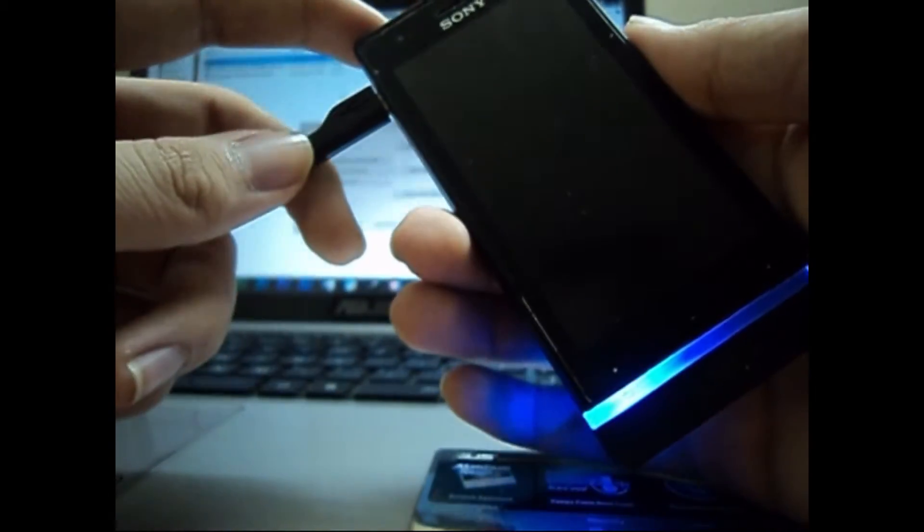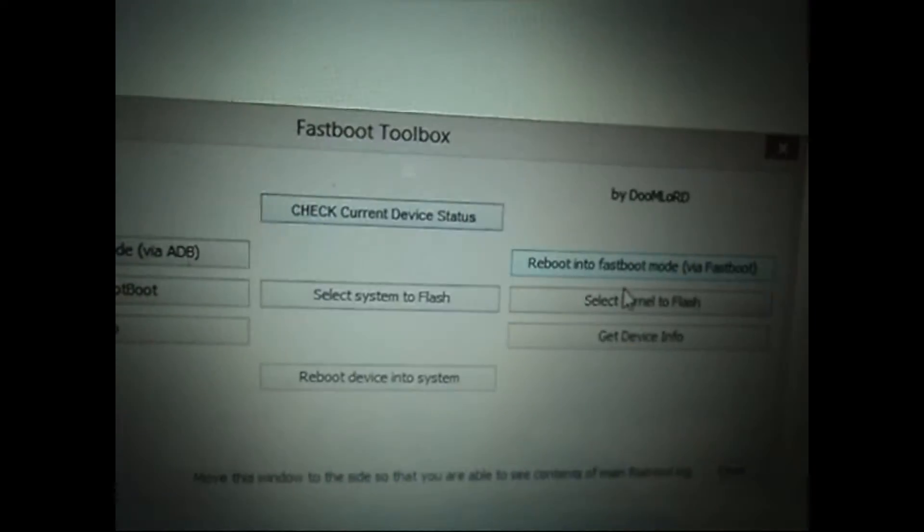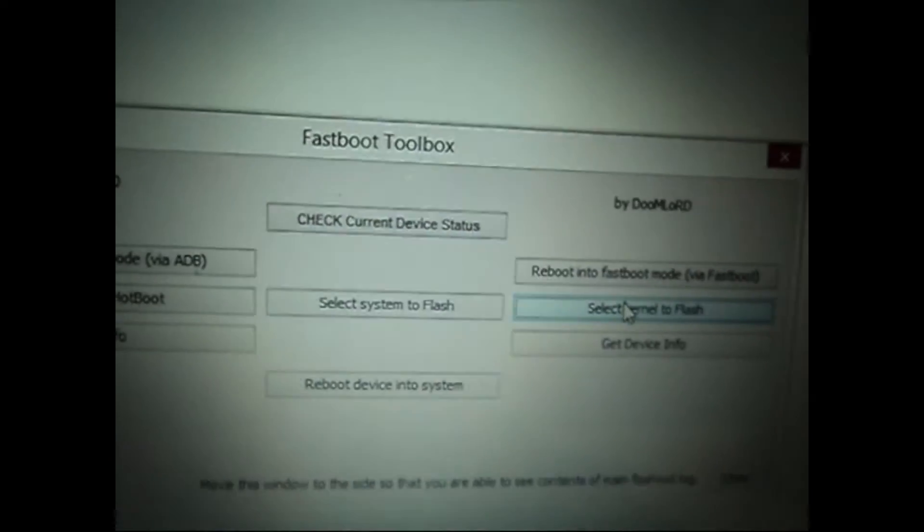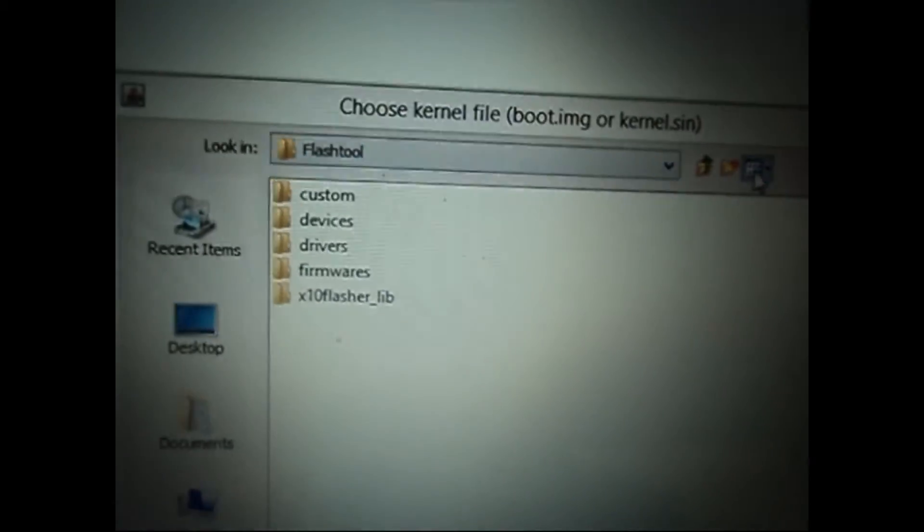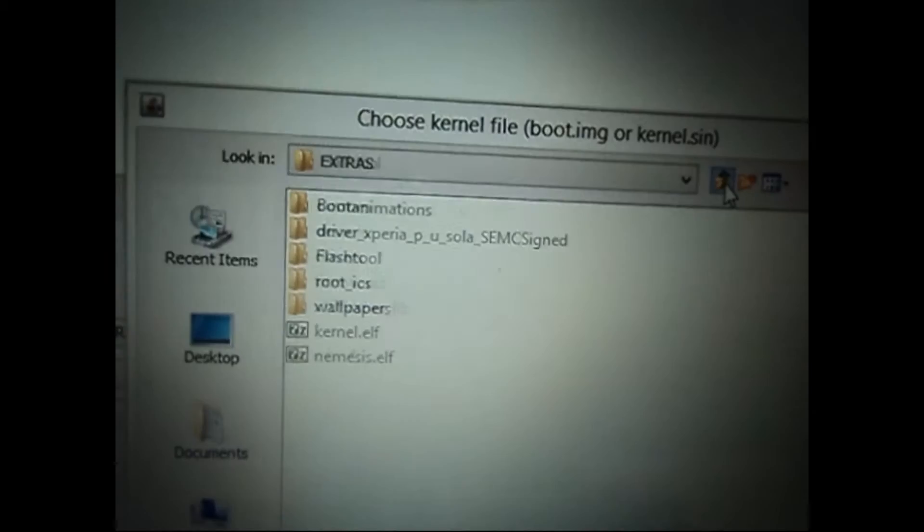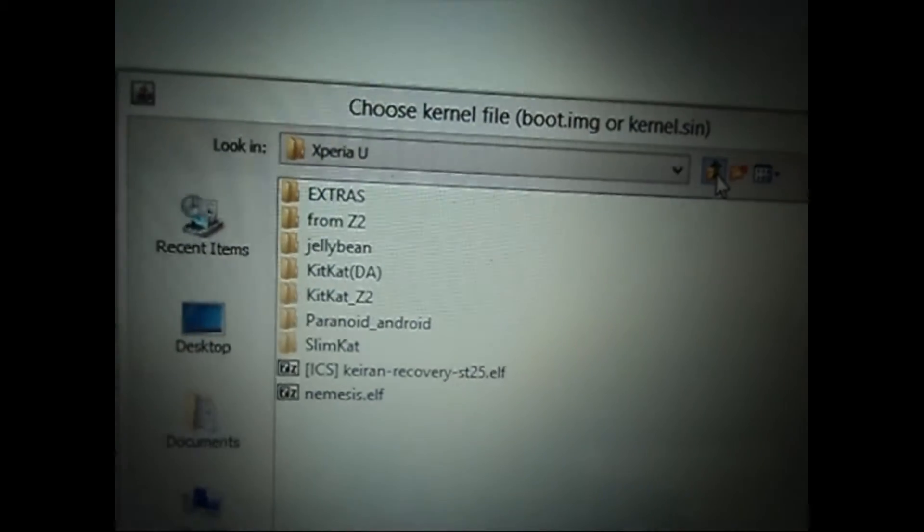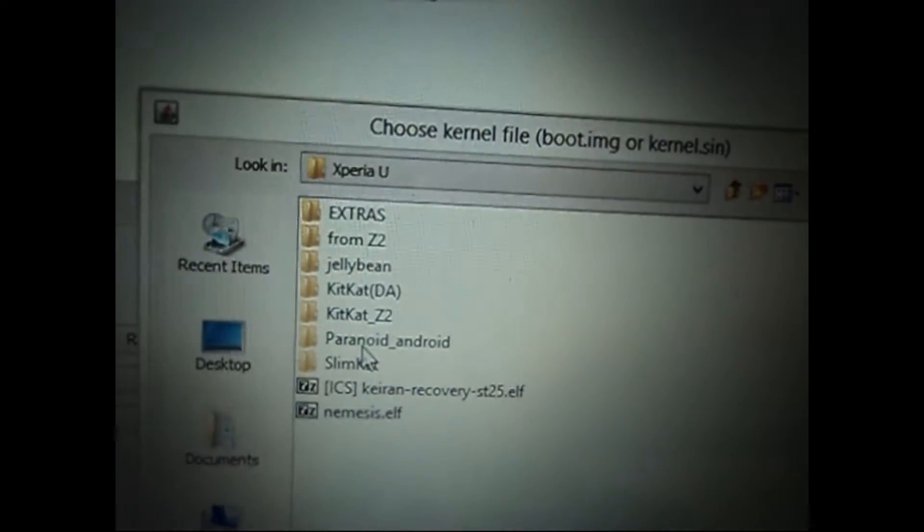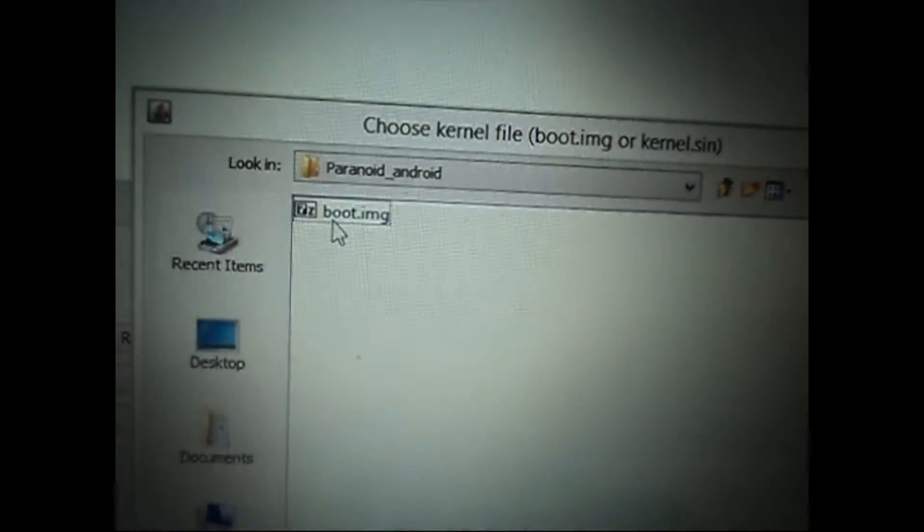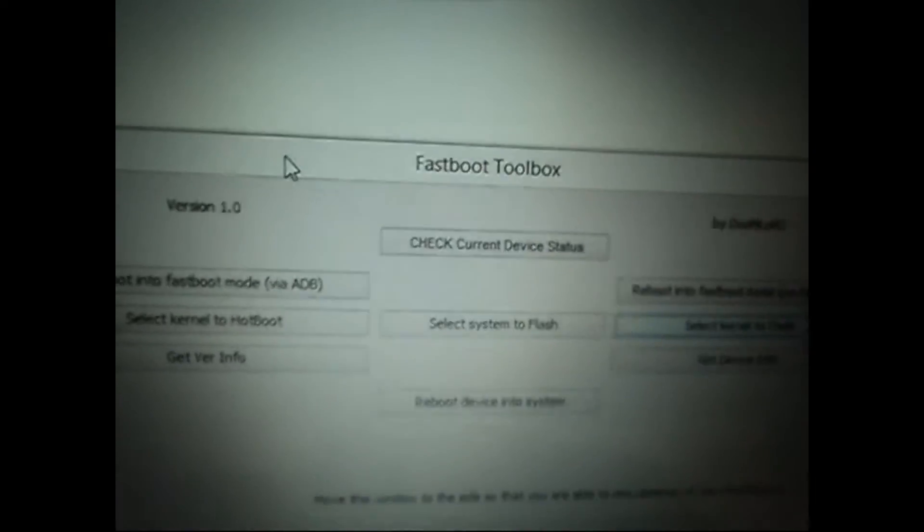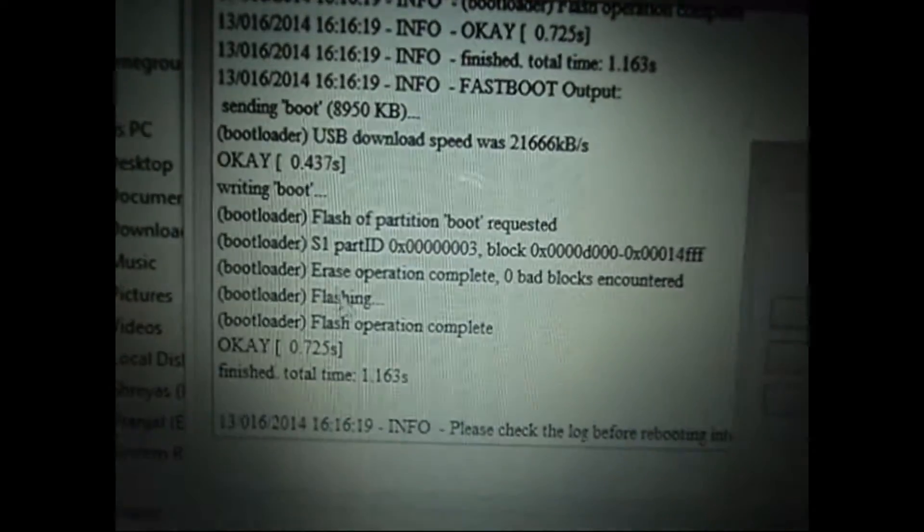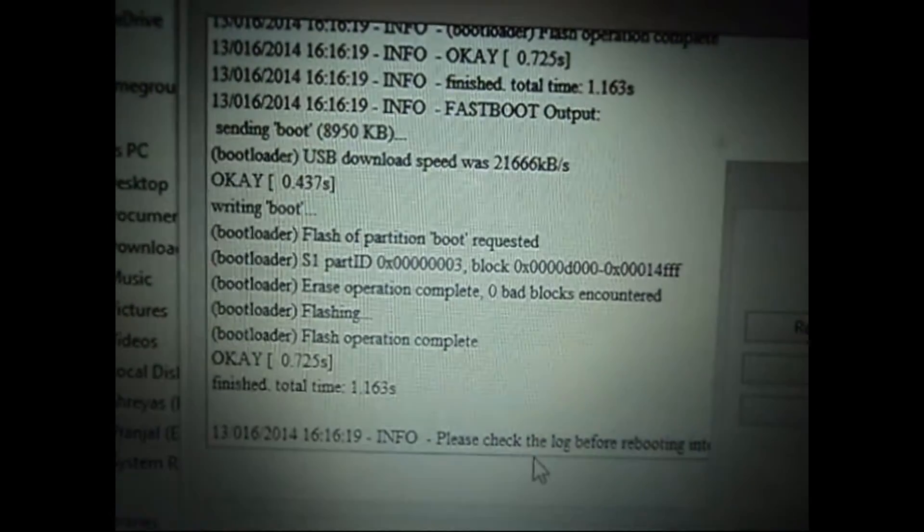Now we go to toolbox and select our kernel to flash. It'll ask you to choose the kernel file, that is boot.img or kernel.sin file. We have the boot.img file, so we go to the location and flash it. It'll be very quick, and after it's done it'll show your message: flash operation complete. It will be just a matter of a few seconds.